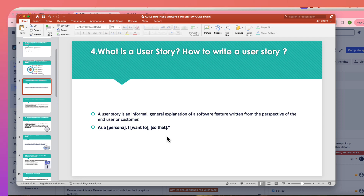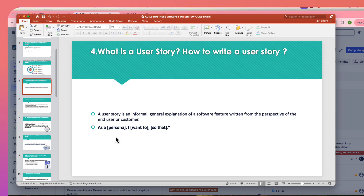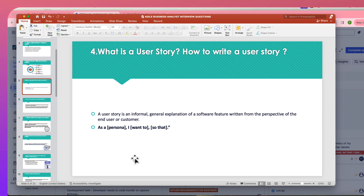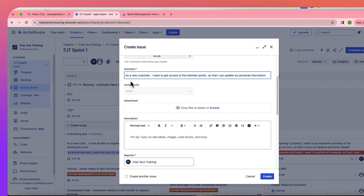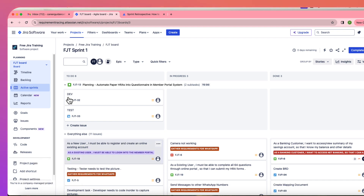In interviews at companies like Microsoft, they may give you a case study and ask you to write a user story. Always be prepared to answer in the specific format they want — 'As a [user], I want [action], so that [goal].' You can take examples from your resume or use case studies available on the YouTube channel.